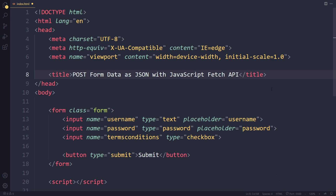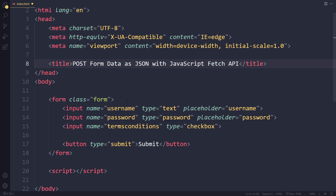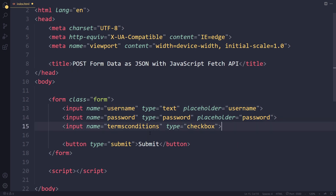Here I have a simple HTML file with a form. The form has a username, a password, a terms and conditions checkbox, and a submit button. So fairly typical — you can imagine this is some kind of sign up or register form.